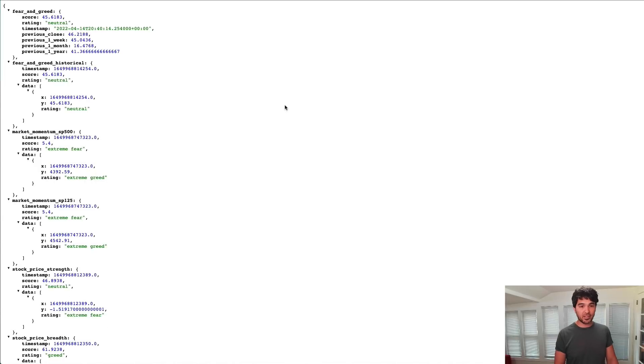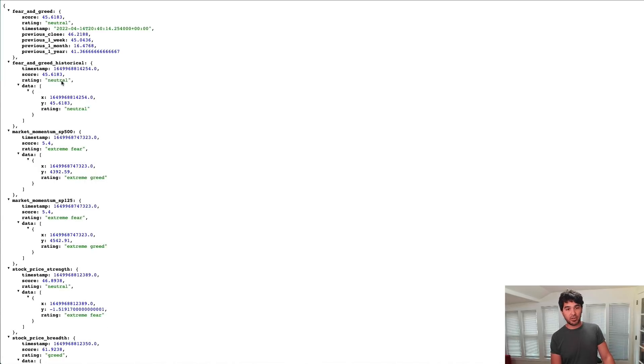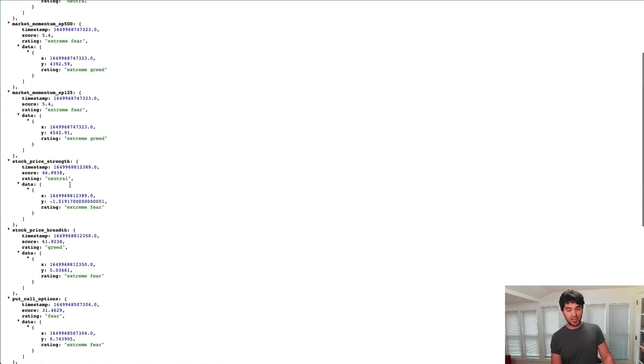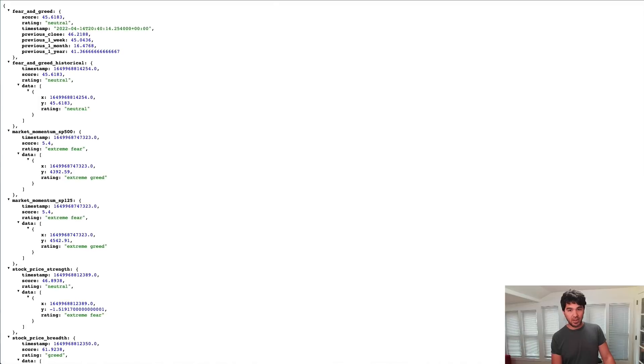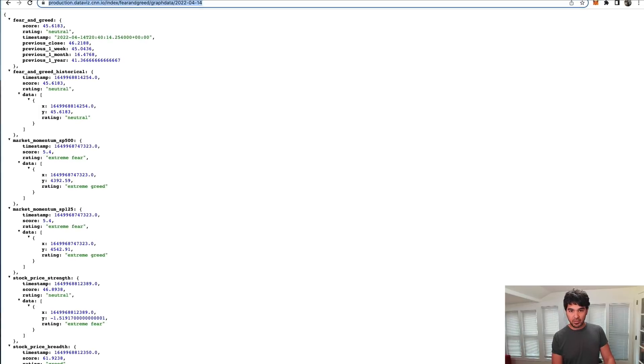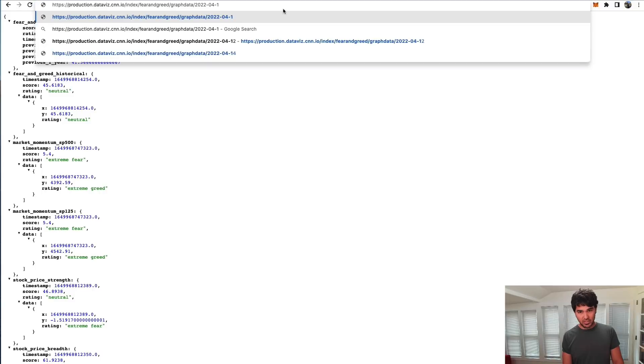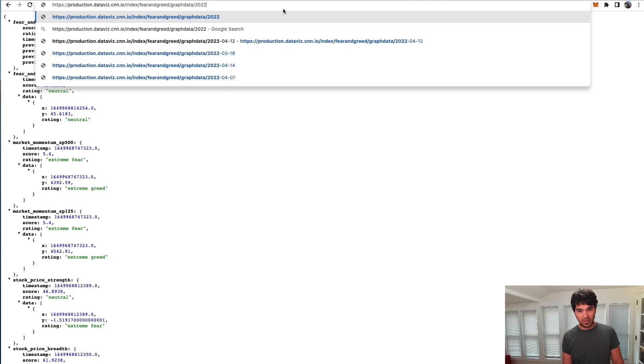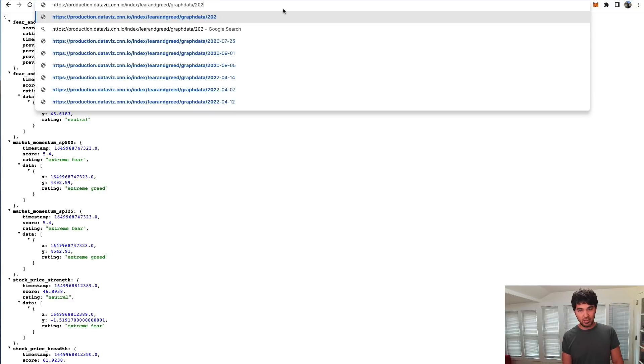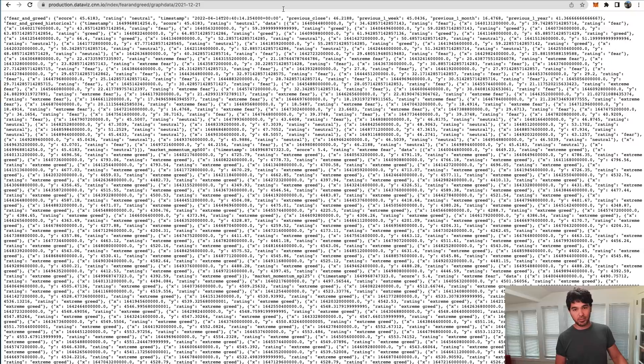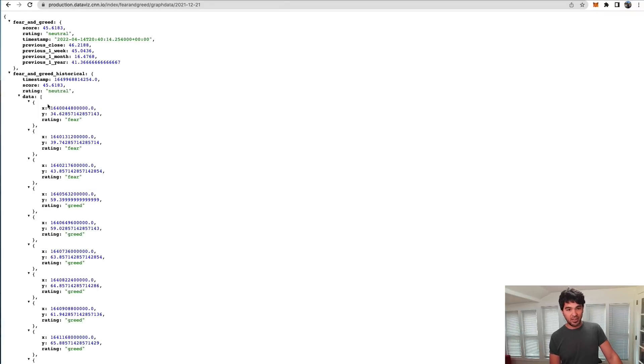Let's put this in the browser. I have the JSON view extension in Chrome. You can see the JSON formatted here. If I change the date up here in the URL, let me move this down a little bit so you can see what I'm doing. You can manipulate this data a little bit. If I do 0, 21, 12, 21, you can see I get a lot more historical values here.